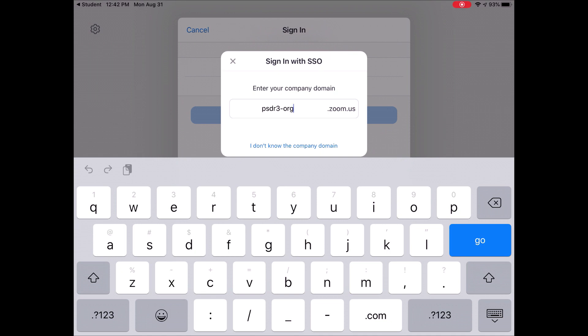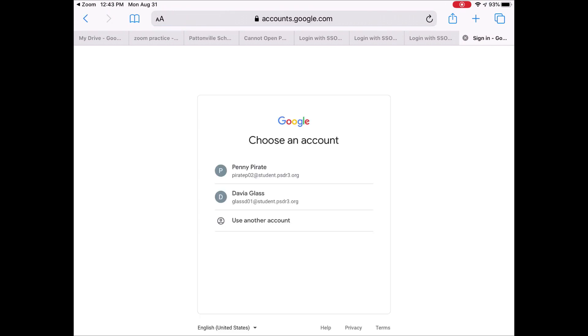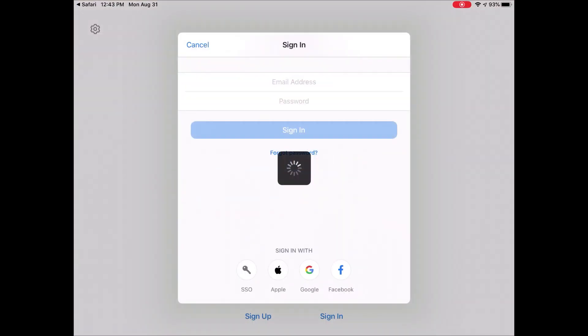Once it's filled in, I go ahead and tap go. And now it should log me into my Google account. I select my Google account and log in. And now it'll ask to open this page in Zoom. I go ahead and tap open.